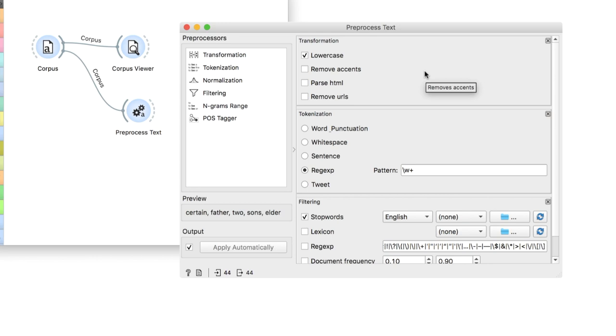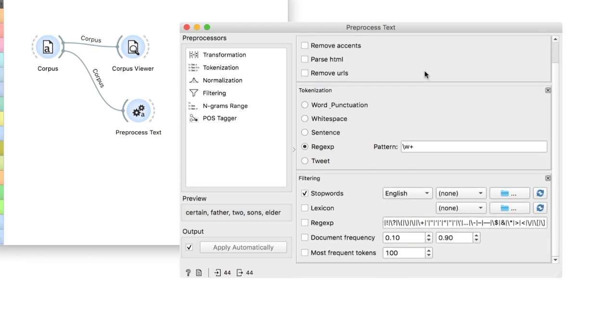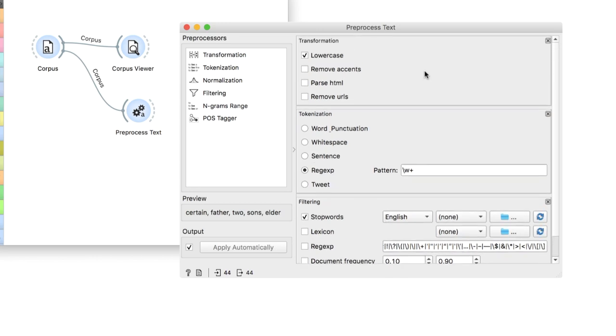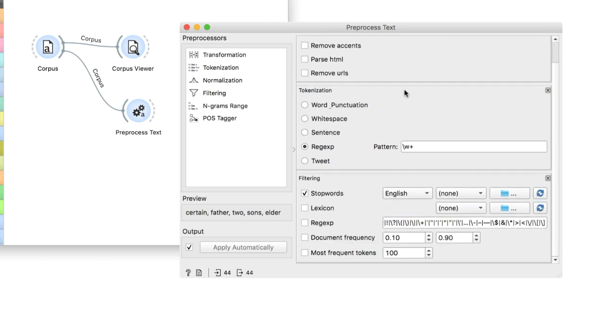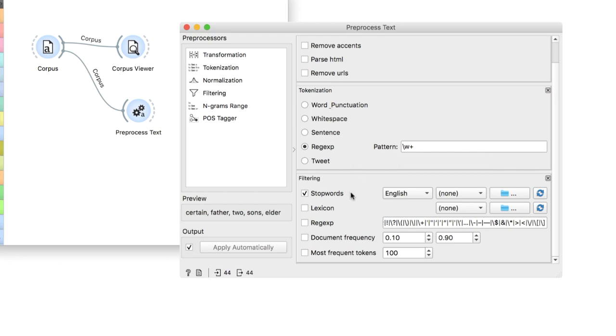The presets that we have are already quite good. Our text is transformed to lowercase and split by words without including punctuation. We also removed English stop words, that is words that don't have real meaning.